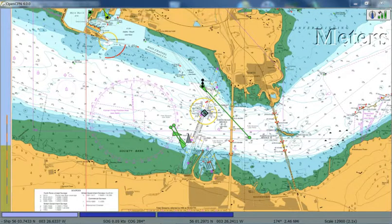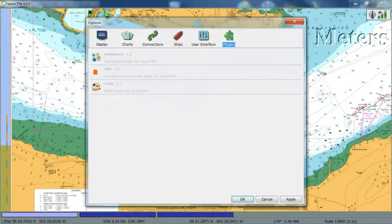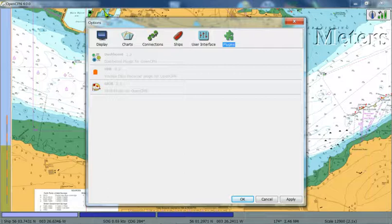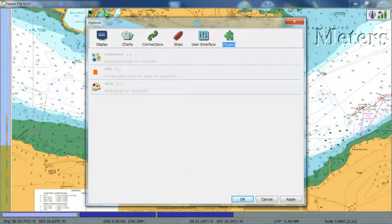So if we go to the options menu, under plugins, you'll see that there are some pre-existing options. The VDR, the Voyage Data Recorder, doesn't come installed as standard. I'll explain to you how you download and install that shortly.